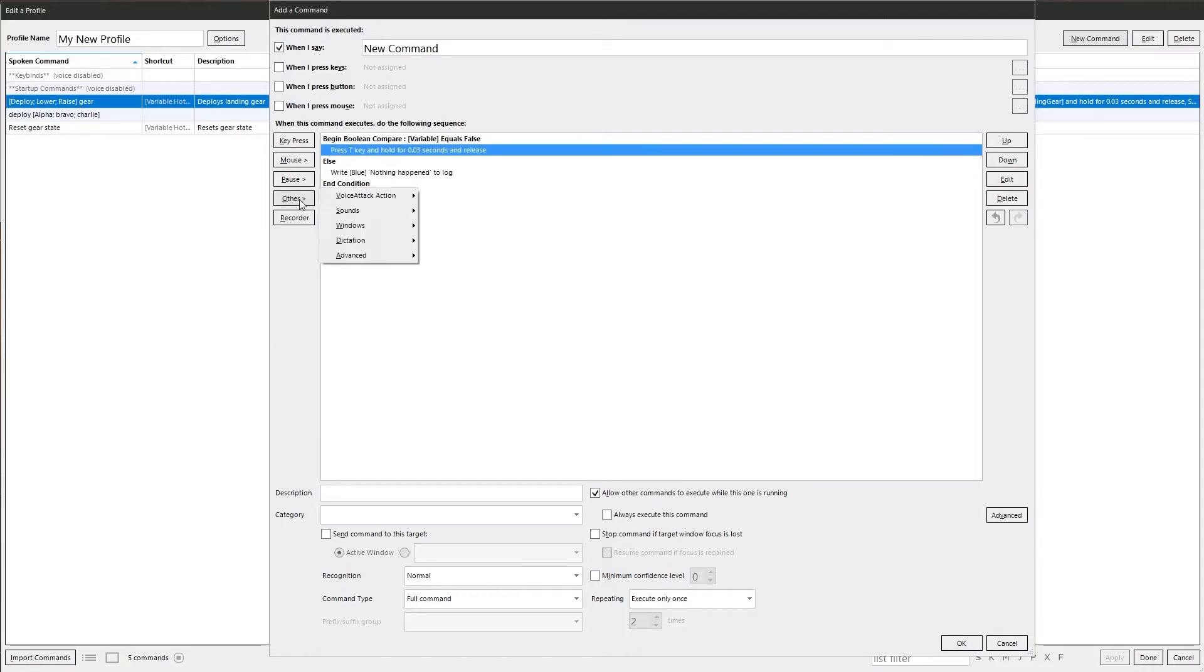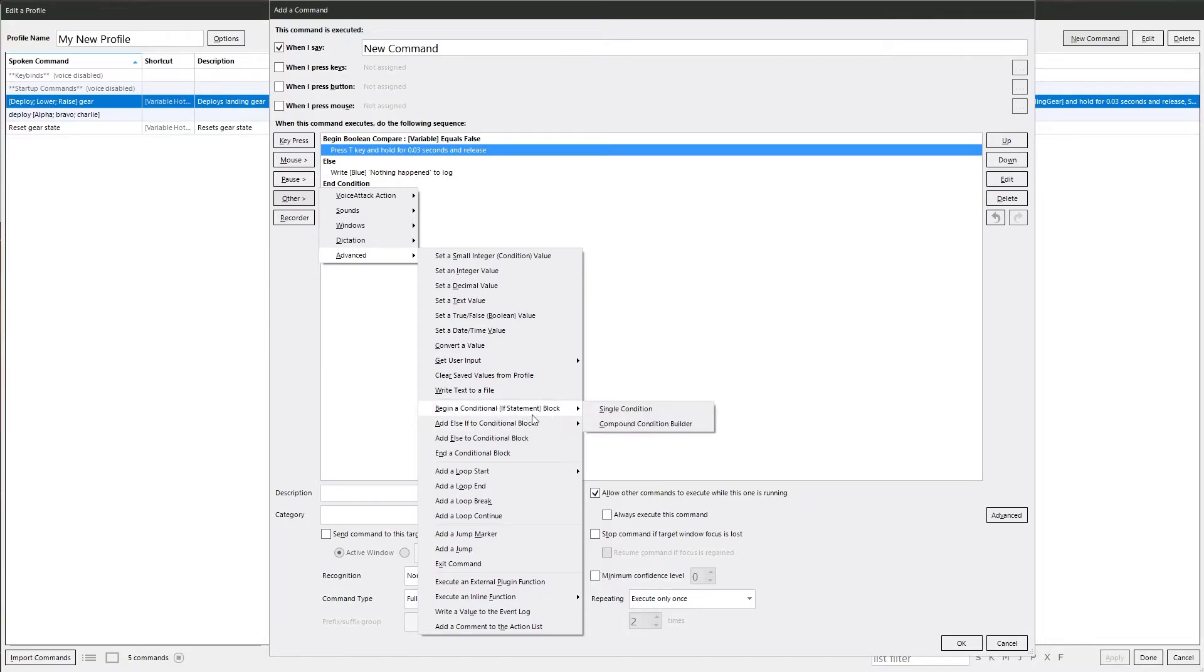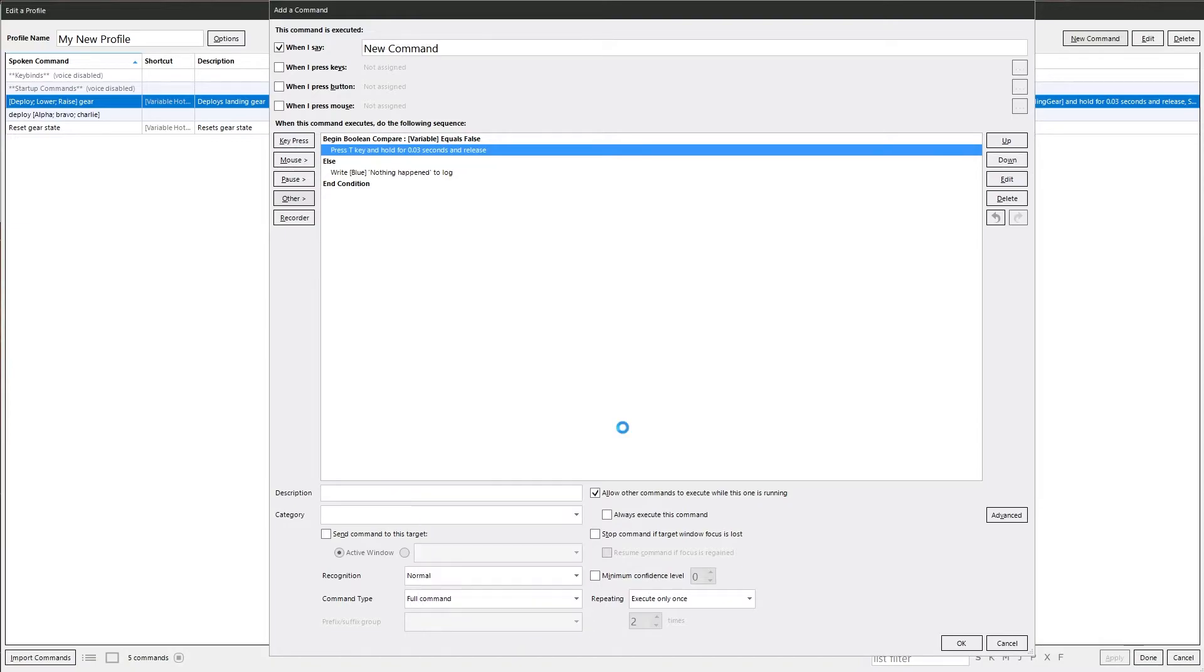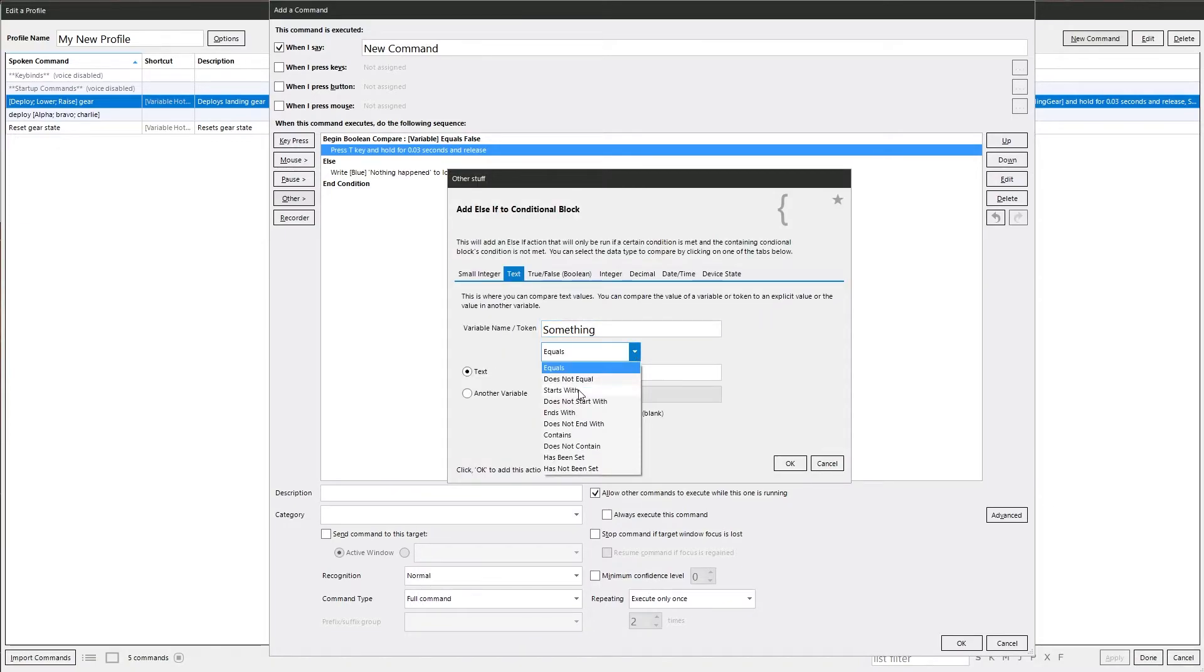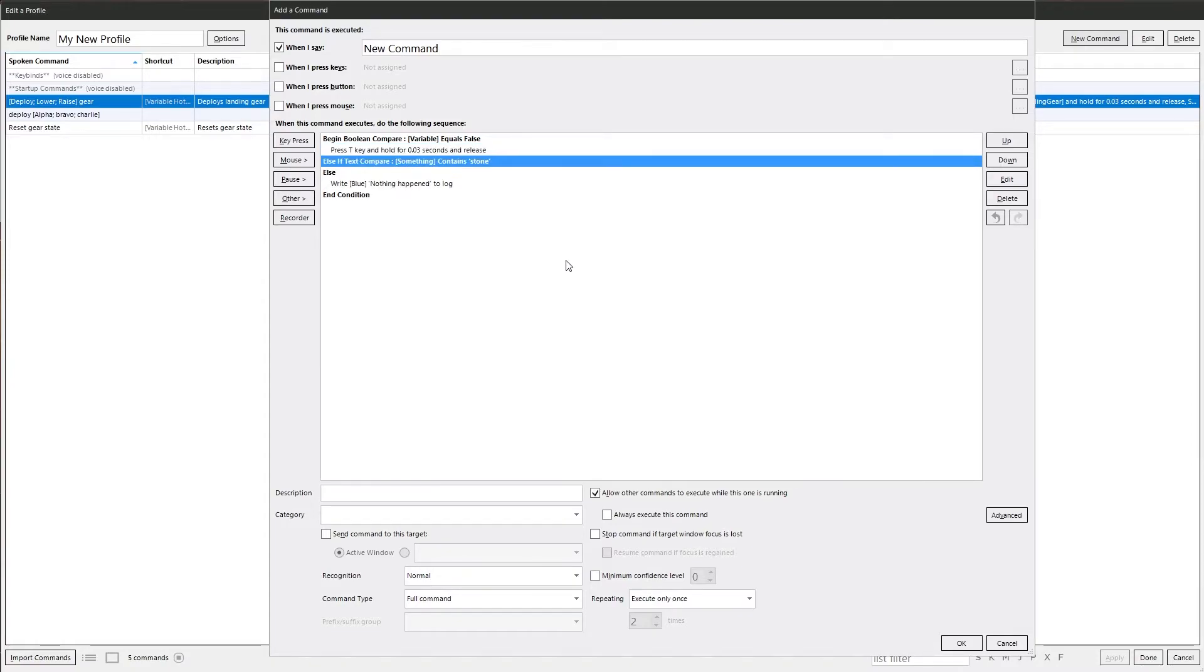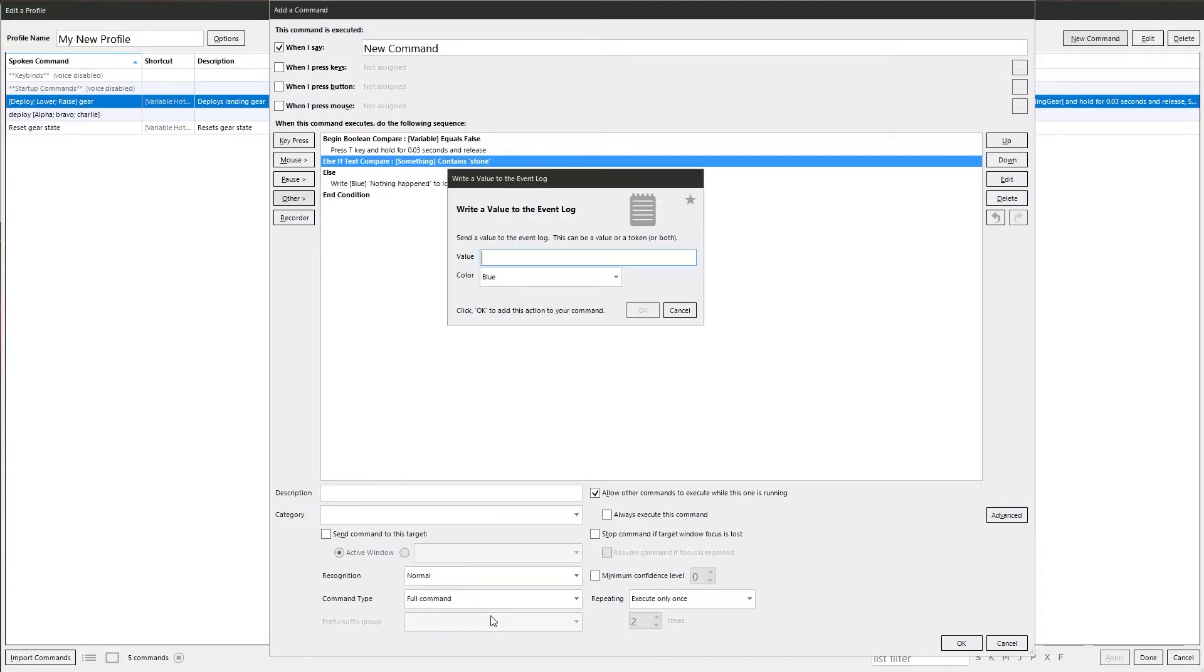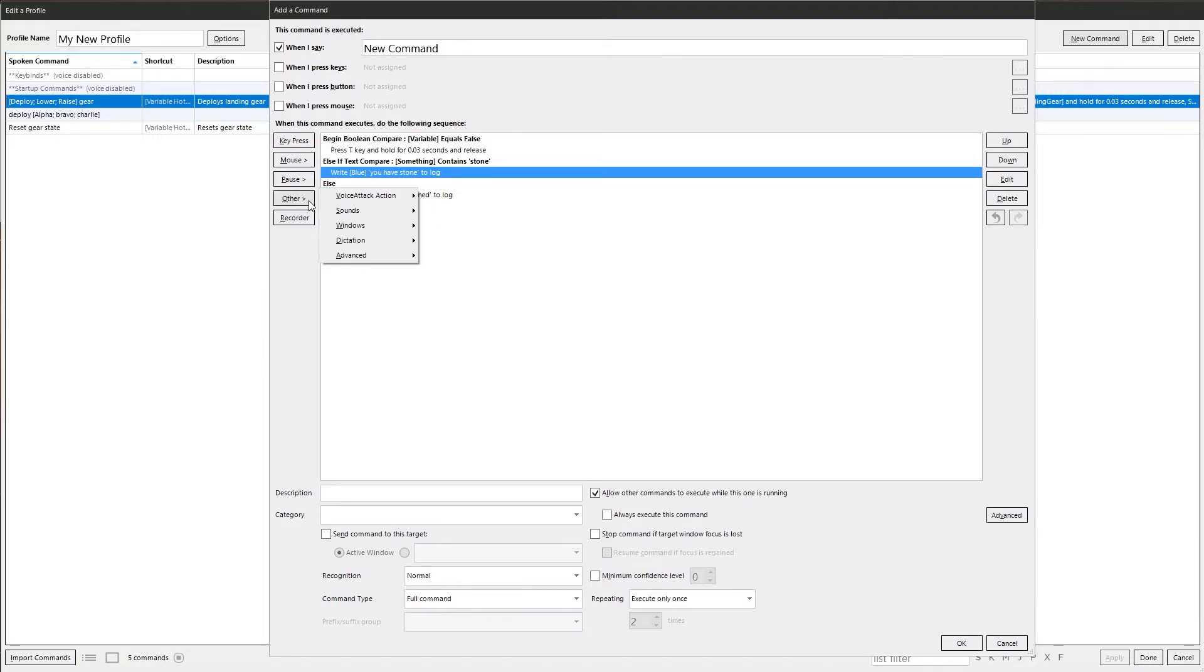What we can do now is go back to other, then advanced. Then we've got the else if condition block. It's exactly the same as the beginning condition. You've got the single condition, you've got the builder. You can now say else if something contains stone. We'll do, let's just say if that variable equals false, do that. Else, if the variable something contains stone, write it to the log, you have stone.